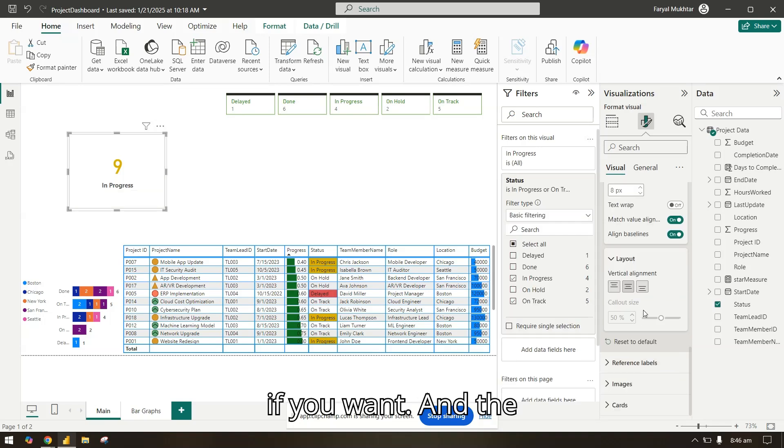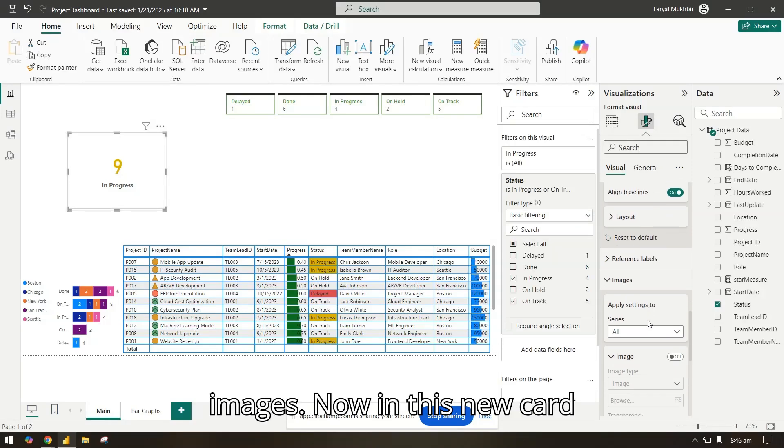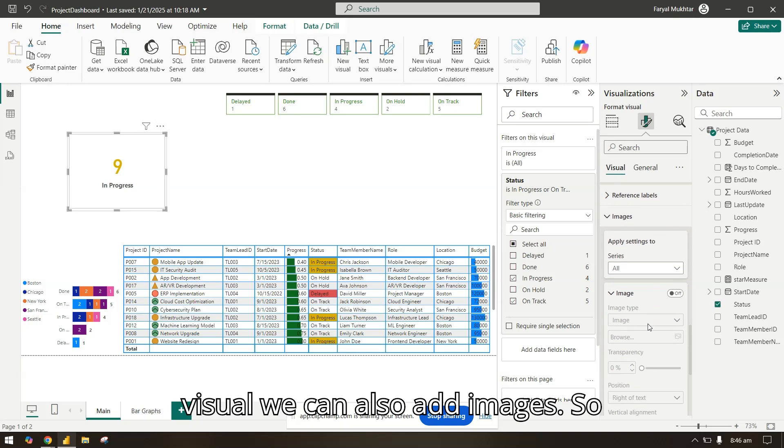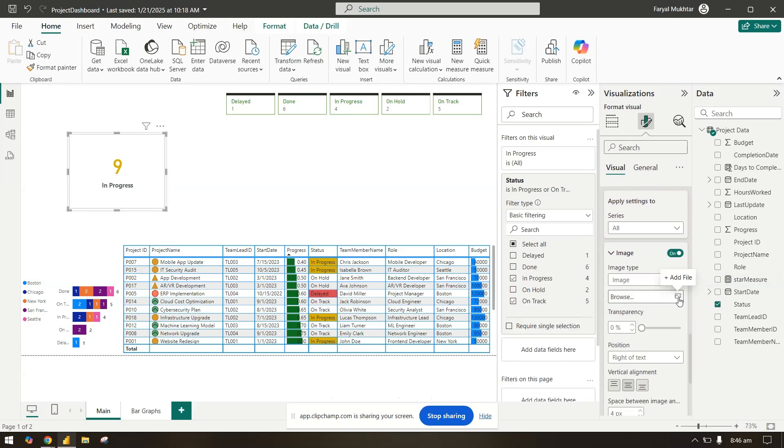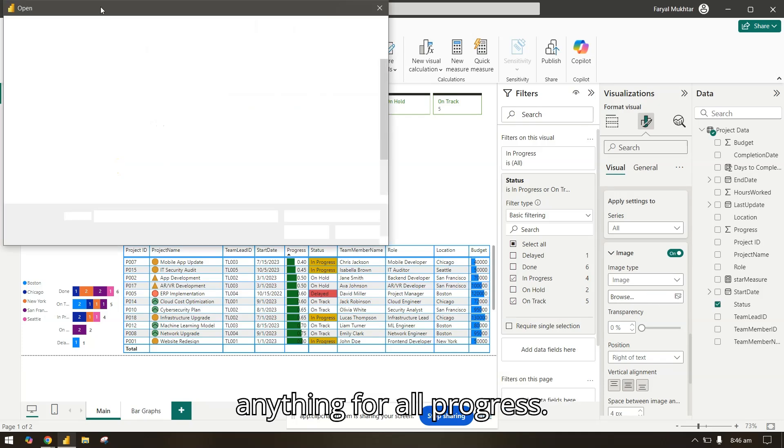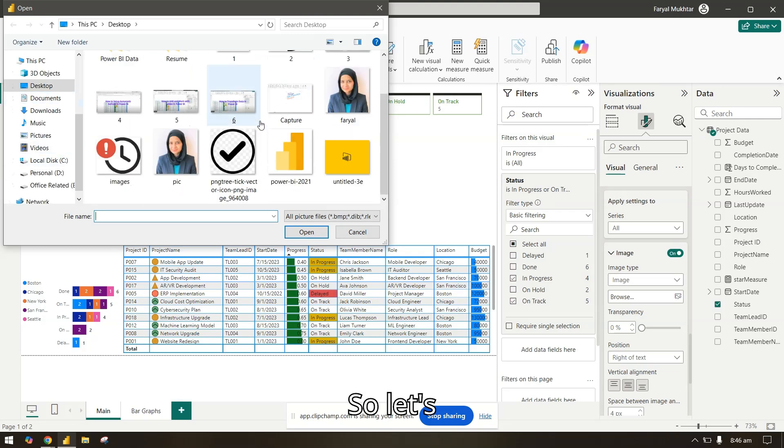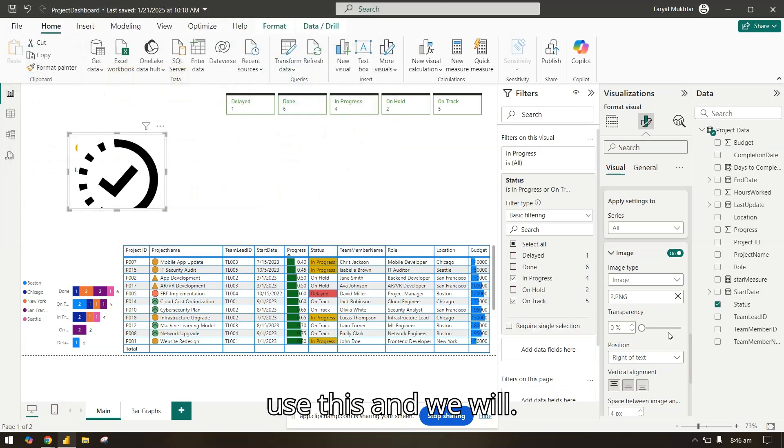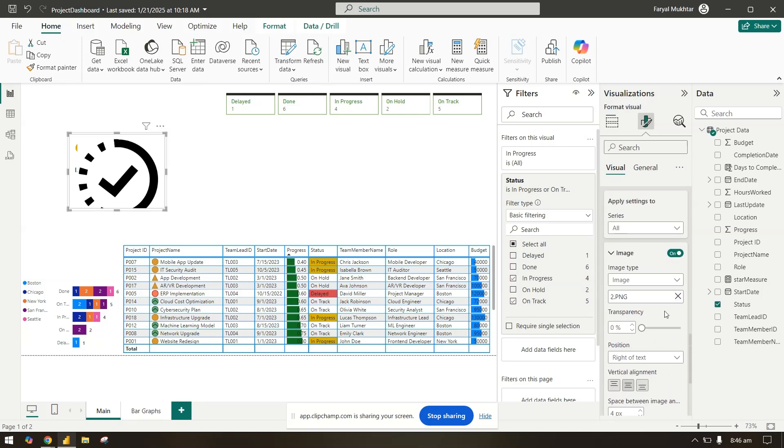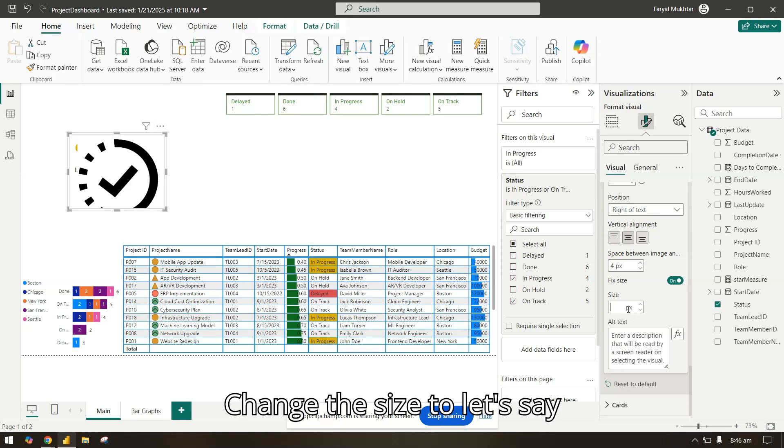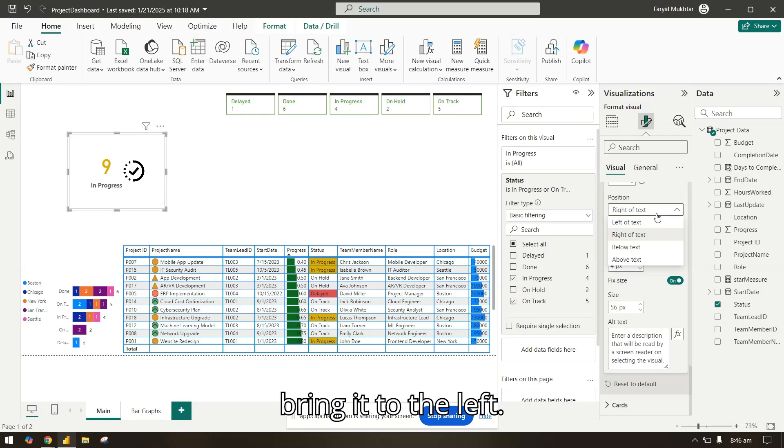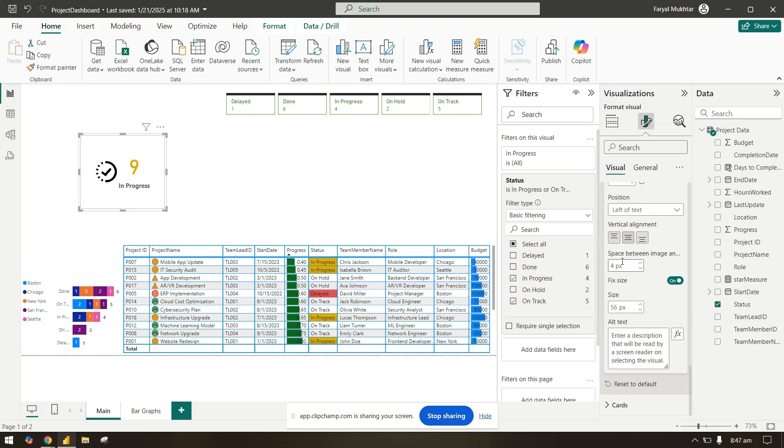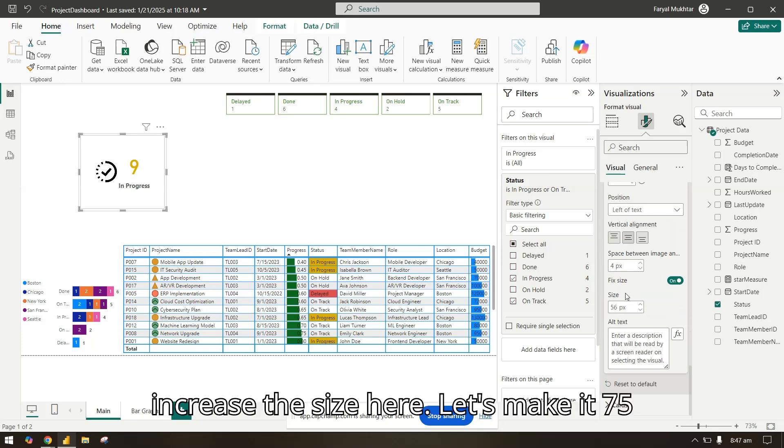In the images, now in this new card visual we can also add images. So let's add one. I will browse and let's see if I have anything for all progress. Let's use this and we will change the size to let's say 56. I will bring it to the left. Let's decrease the, in fact we can increase the size here. Let's make it 75.